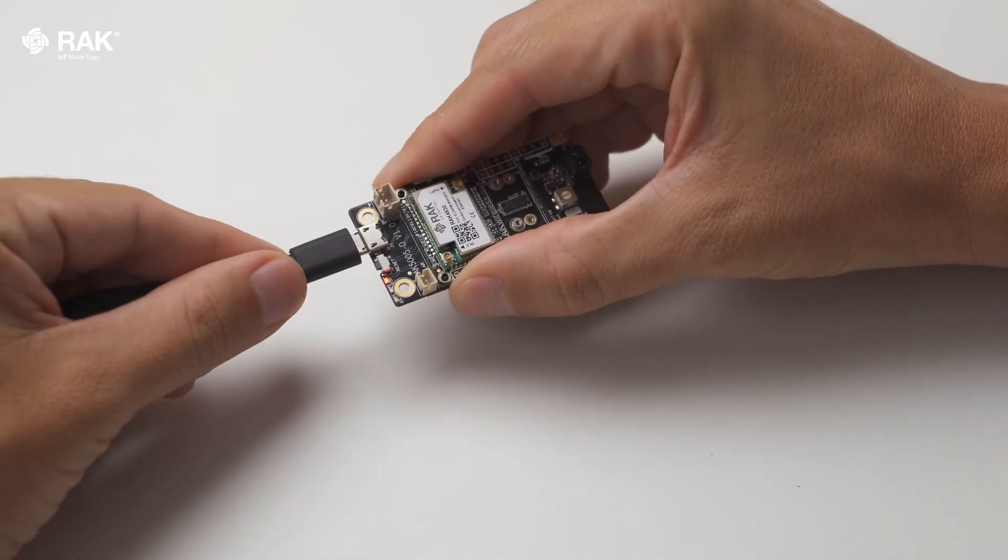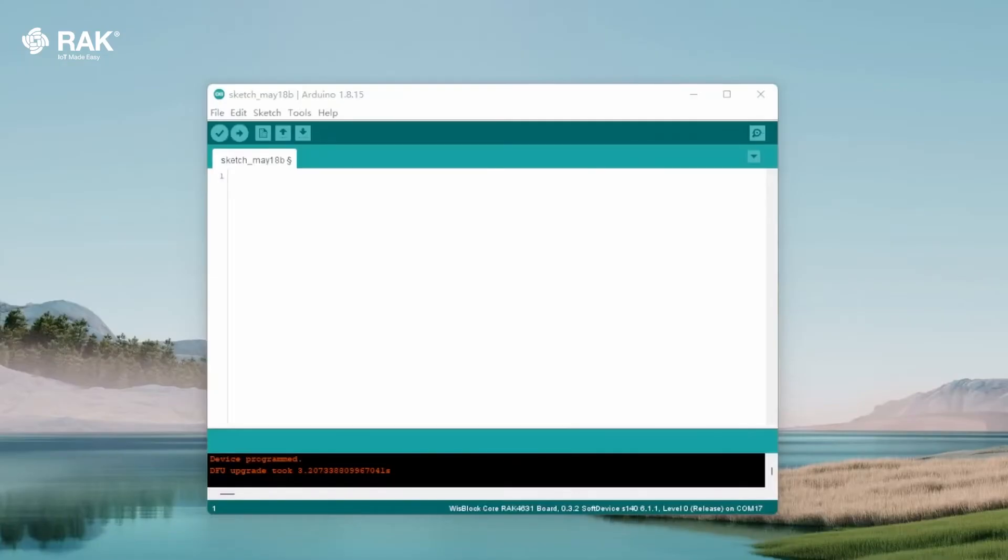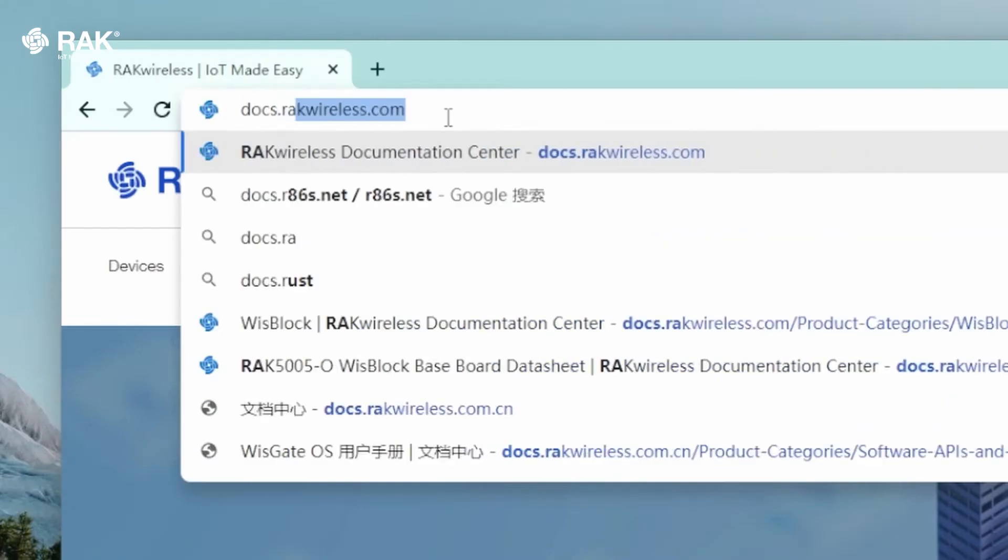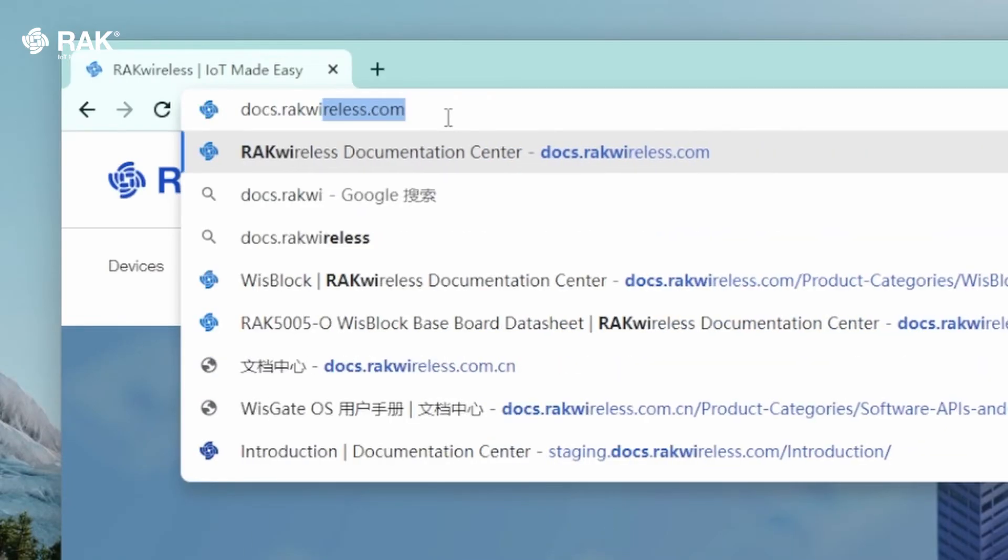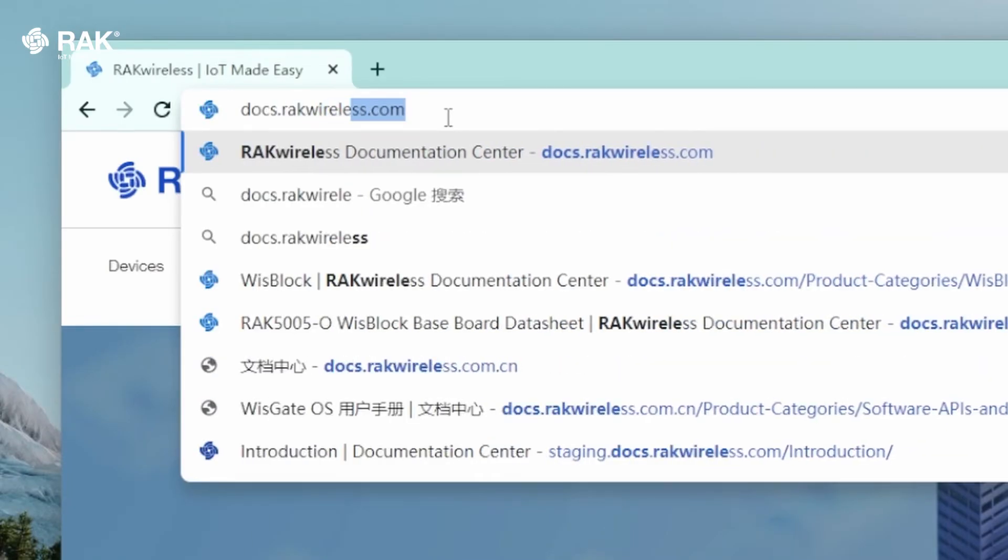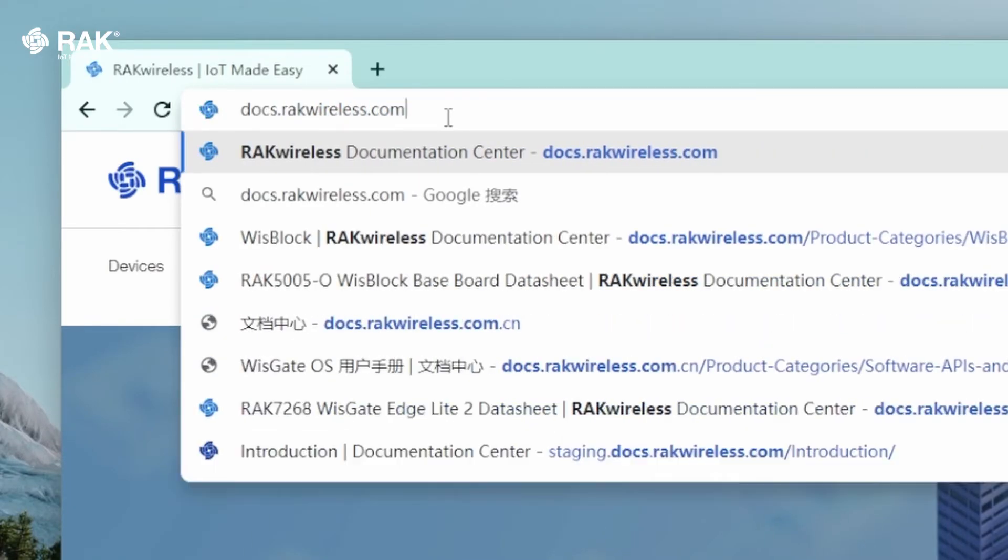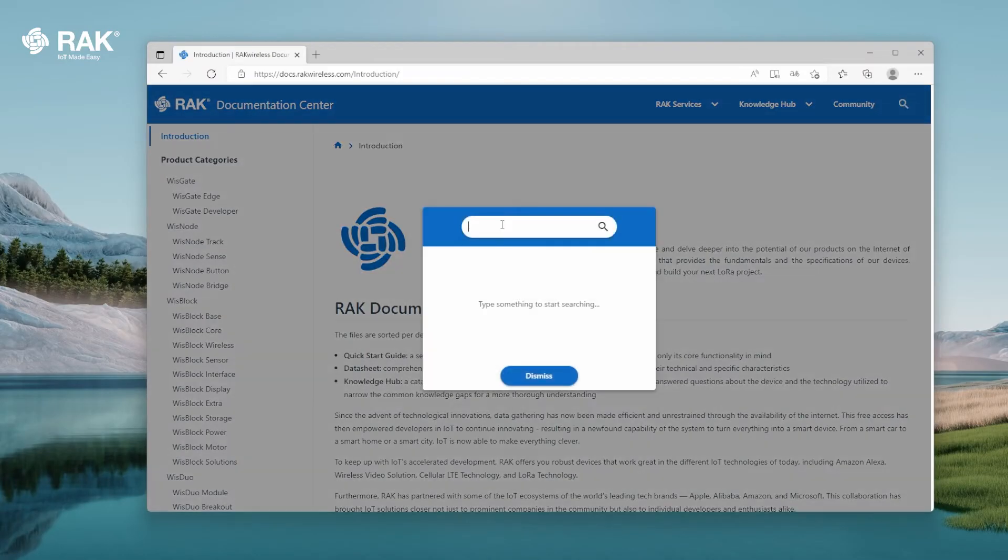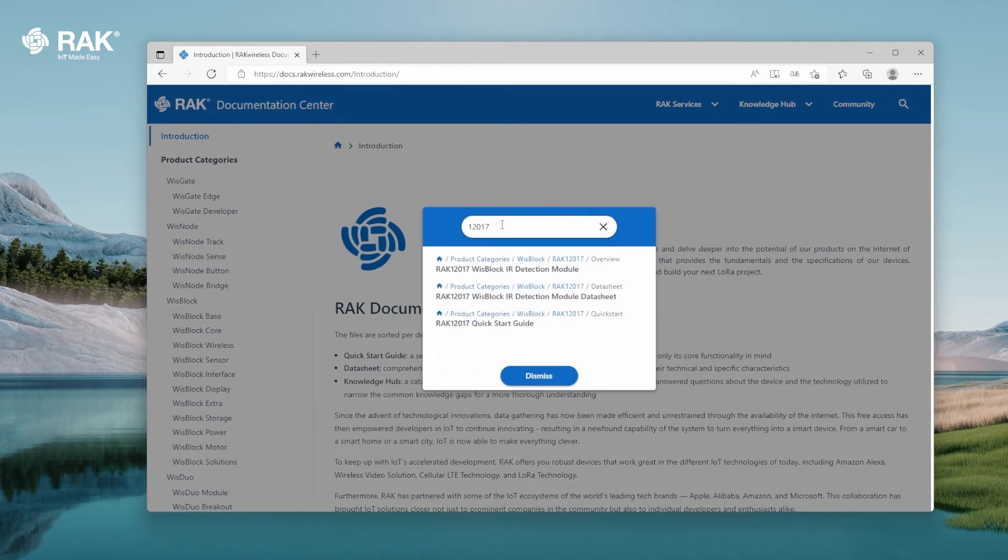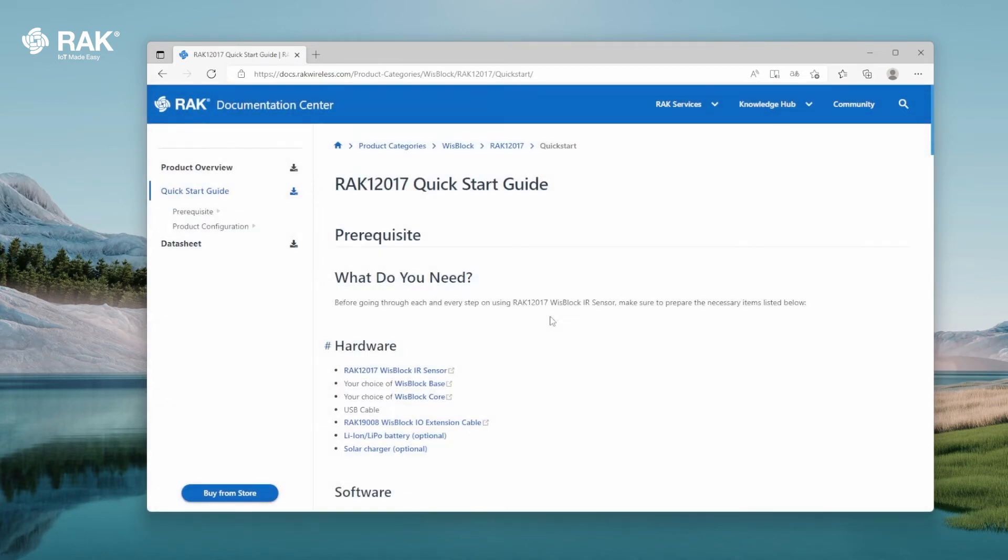Connect by USB and open Arduino. Open your browser and go onto docs.rakwireless.com. Search for 12017. Select Quick Start Guide.